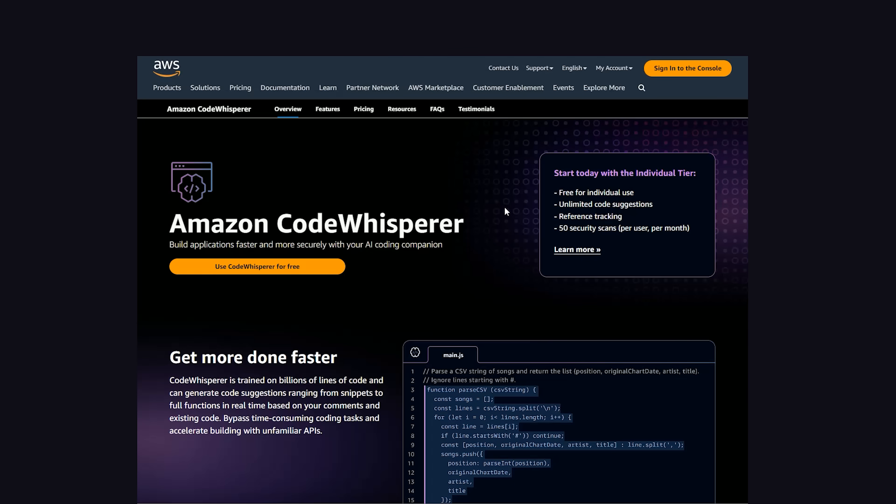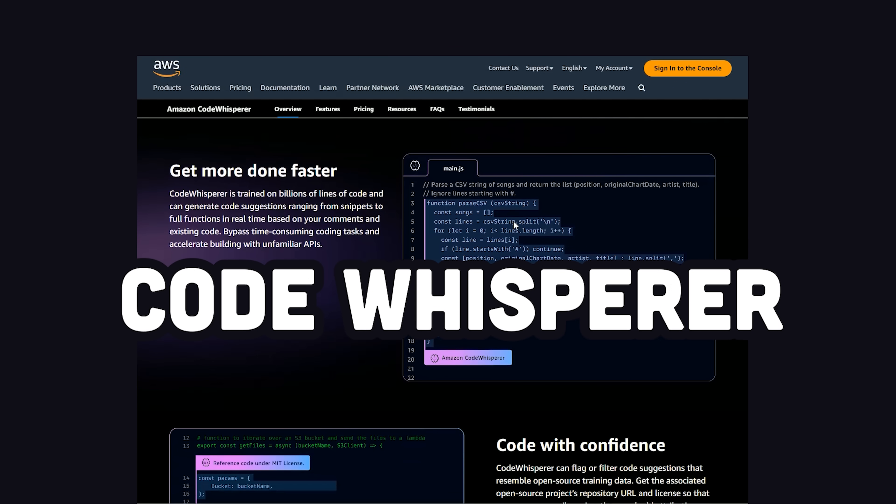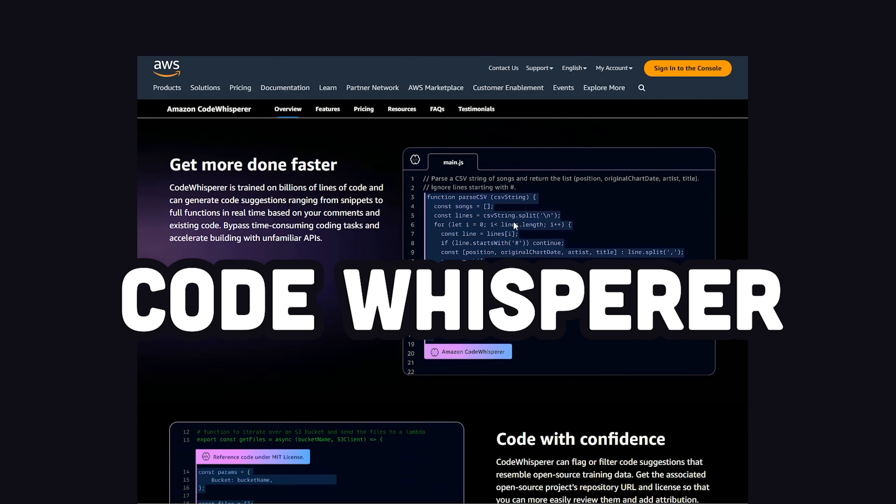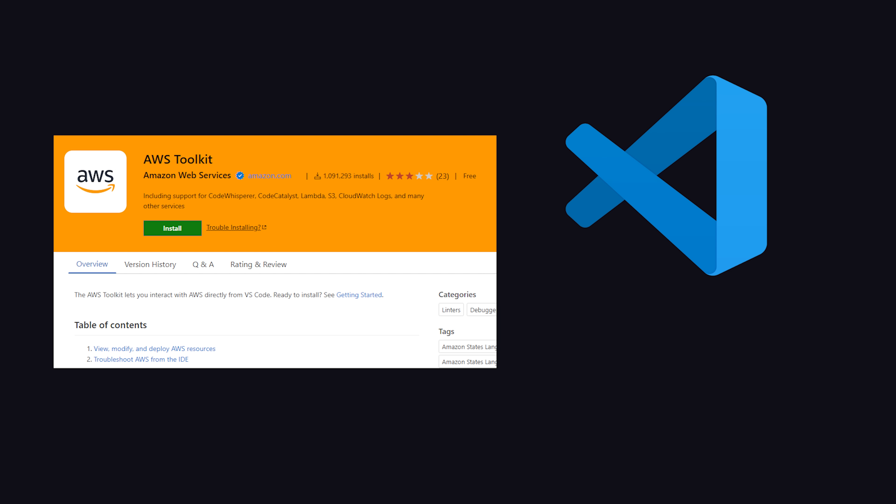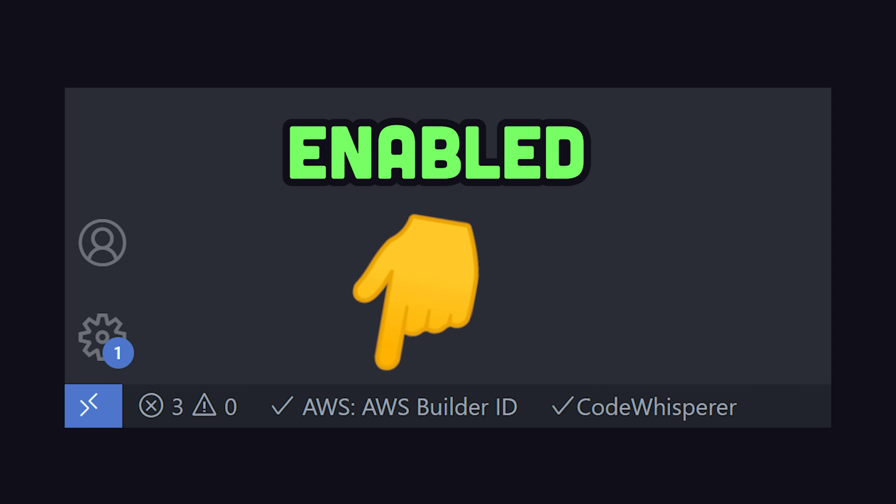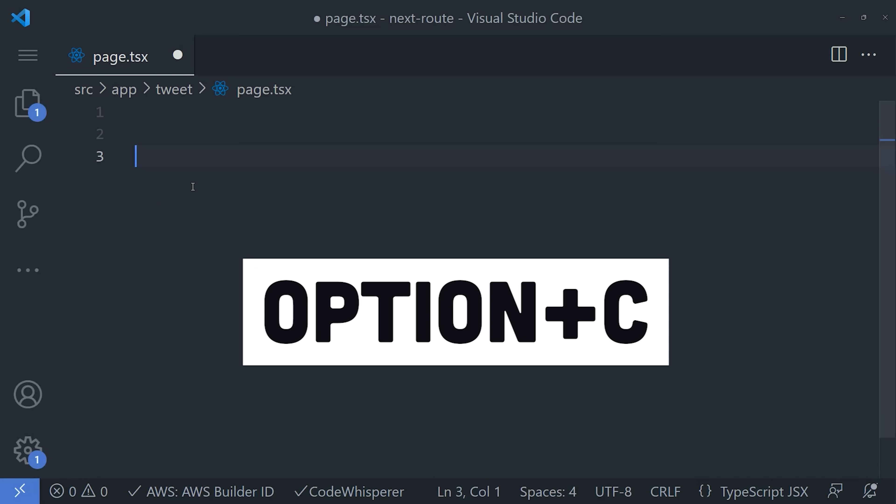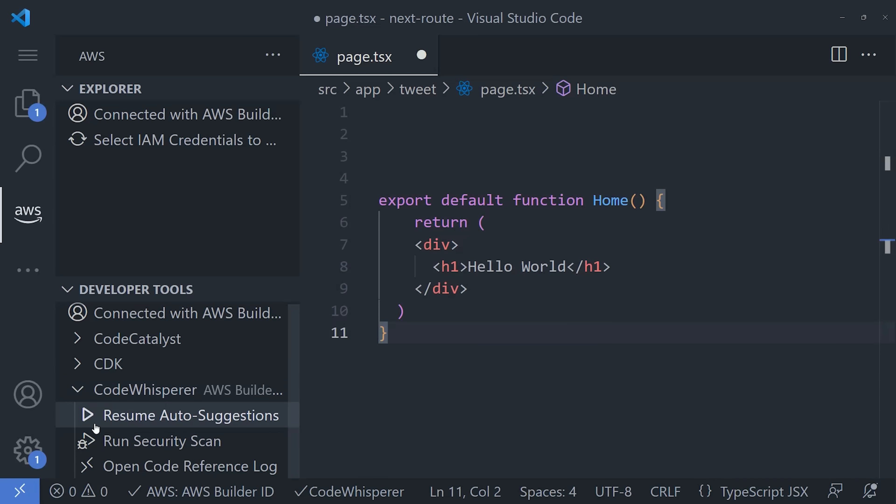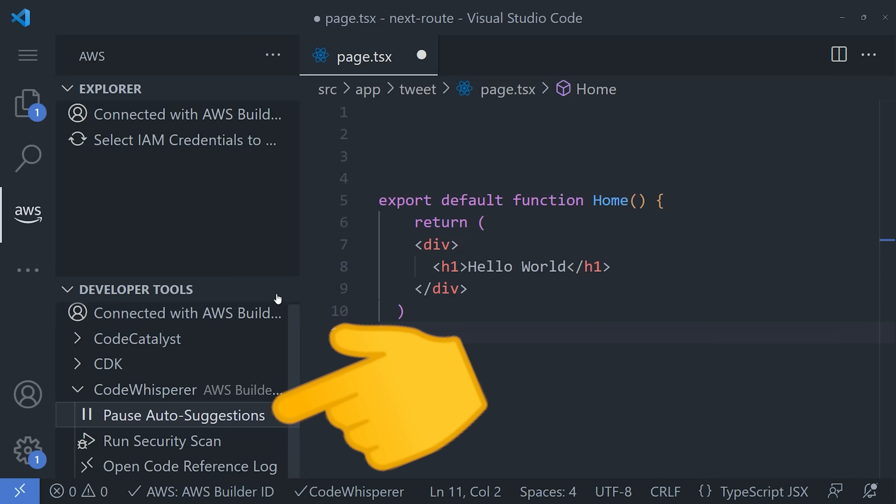But let's get back to Code Whisperer, which you can use for free right now. First, install the VS Code or JetBrains extension, then enable it by registering. Open up a code file, then hit Option-C to generate some code. You can also open the extension options here and enable Auto Suggestions, which will generate code as you go.